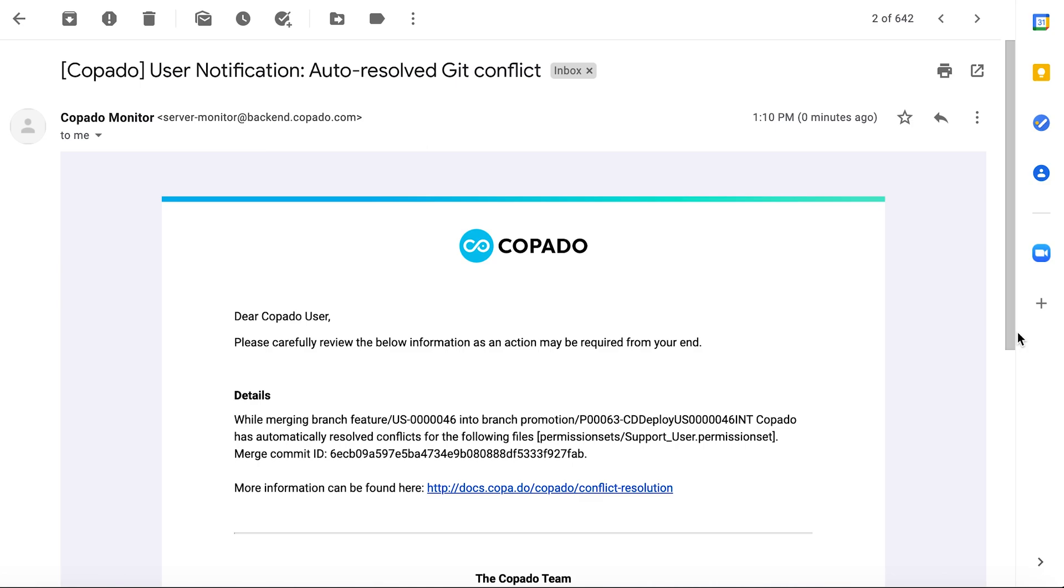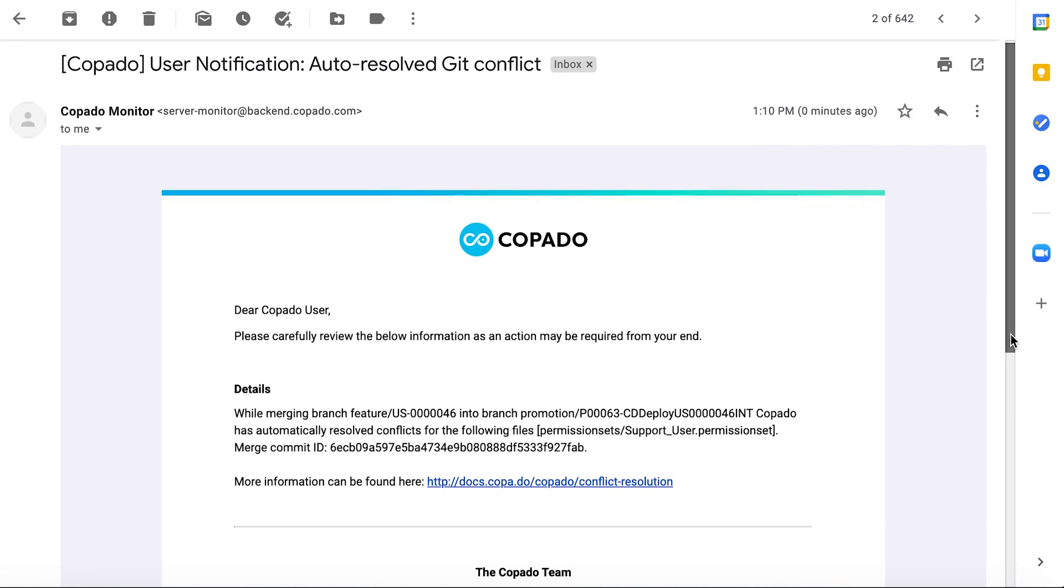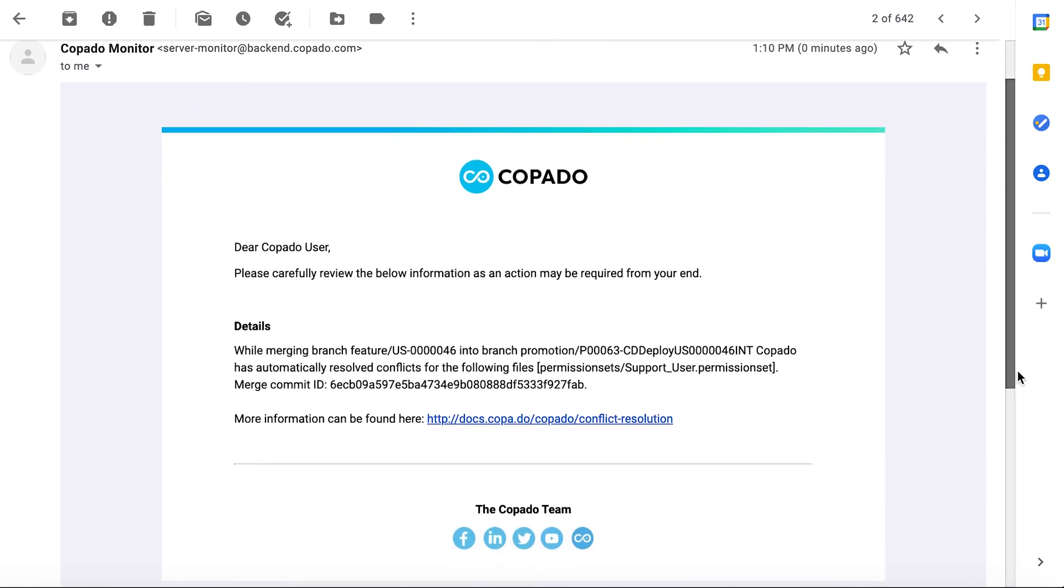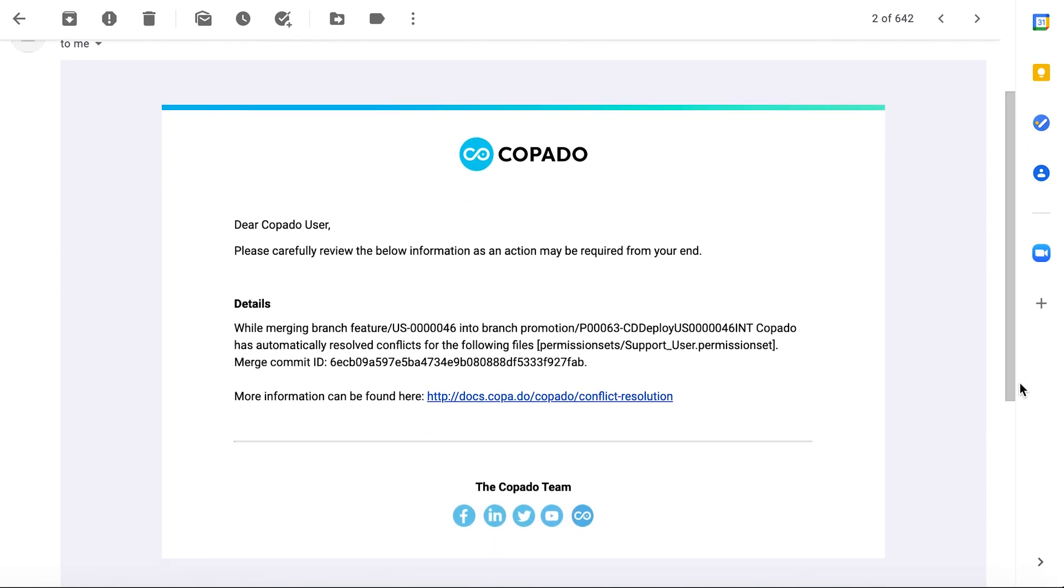Shortly after promoting the user story, you receive an email alerting you that Capato has auto-resolved a conflict while merging Debbie's feature branch into the promotion branch. This email informs you of the conflicted files and the commit ID.